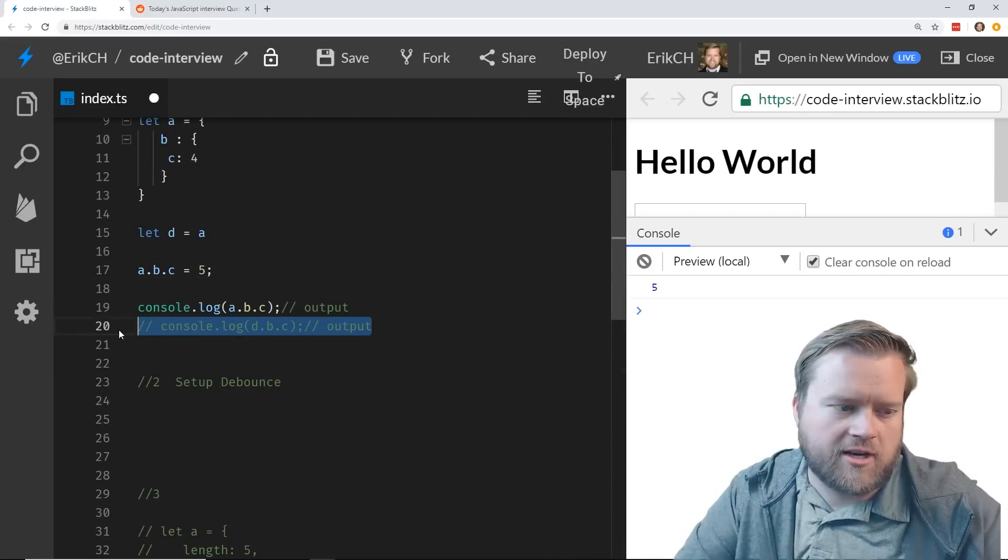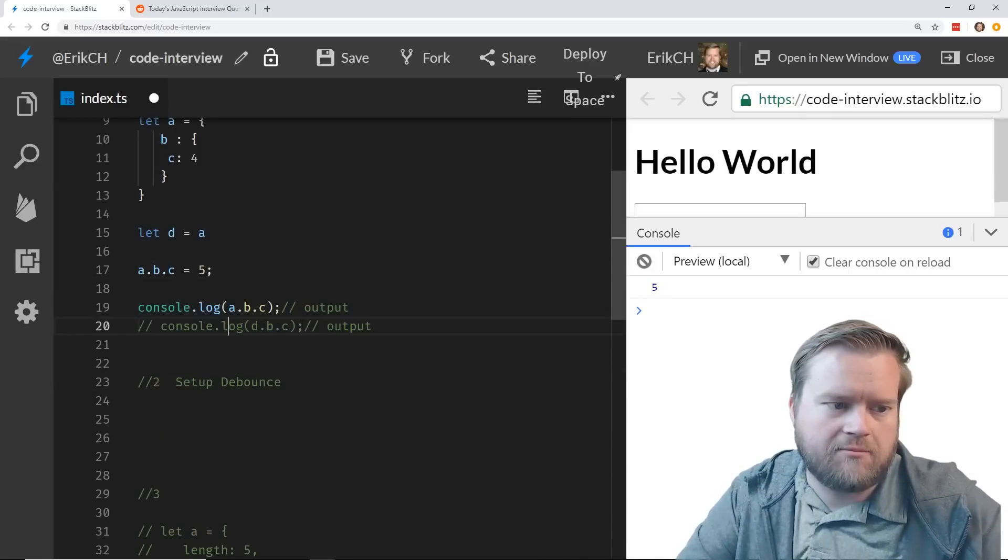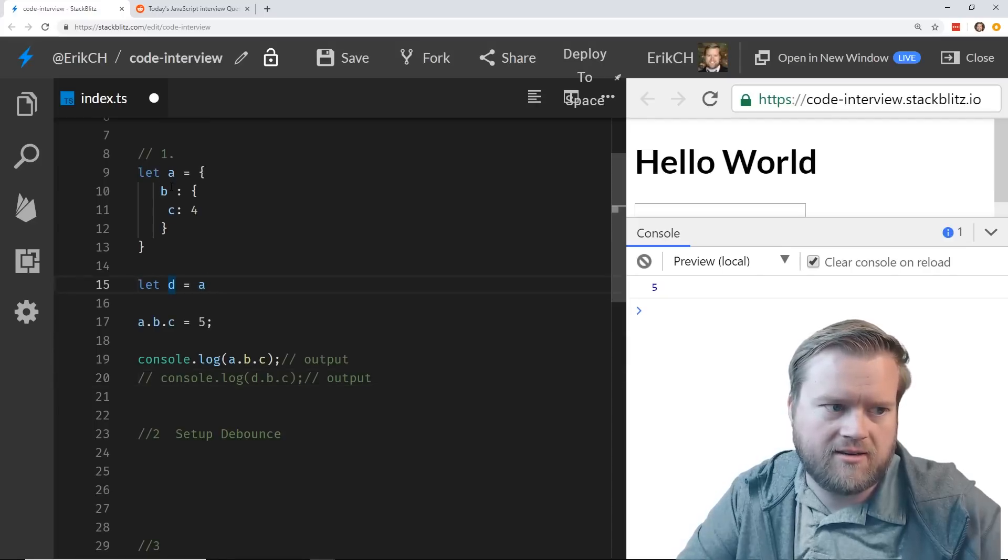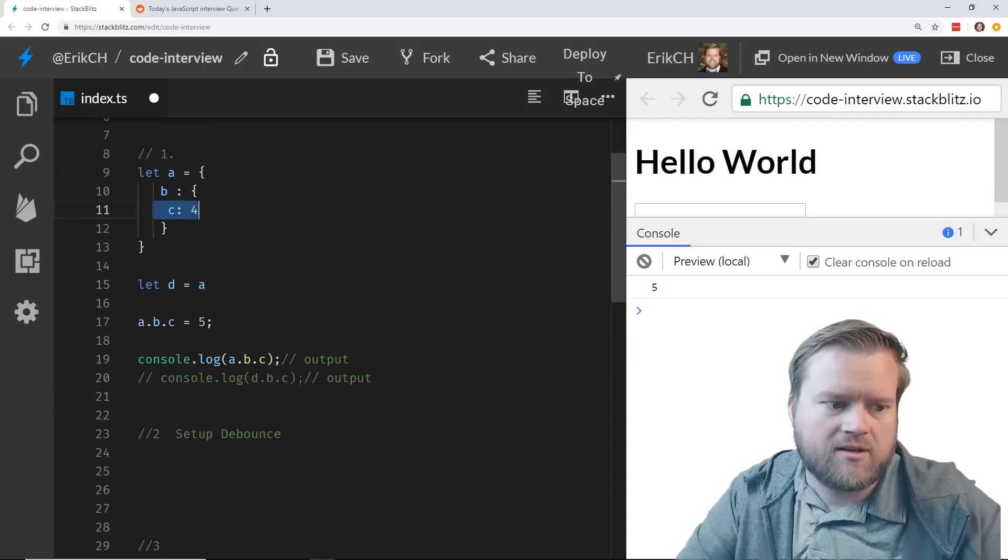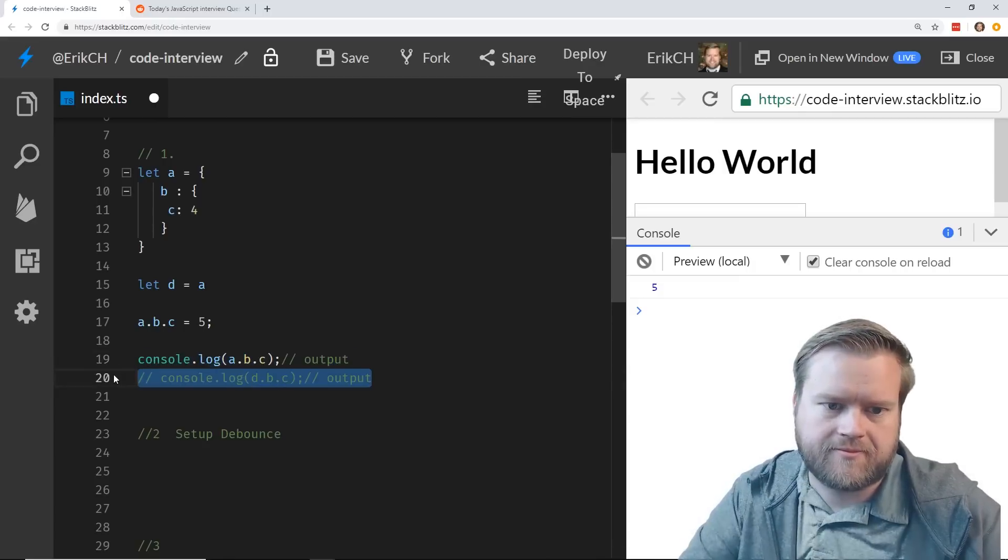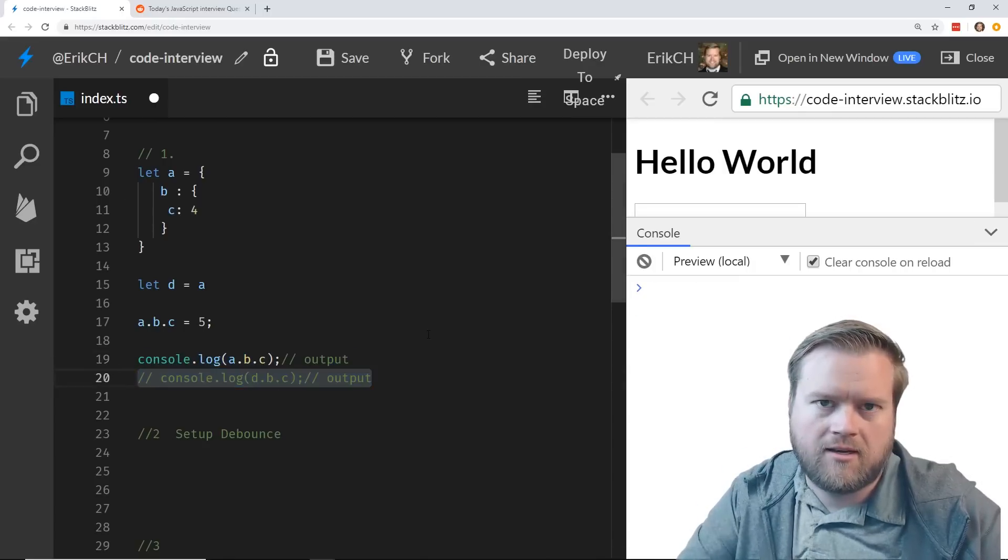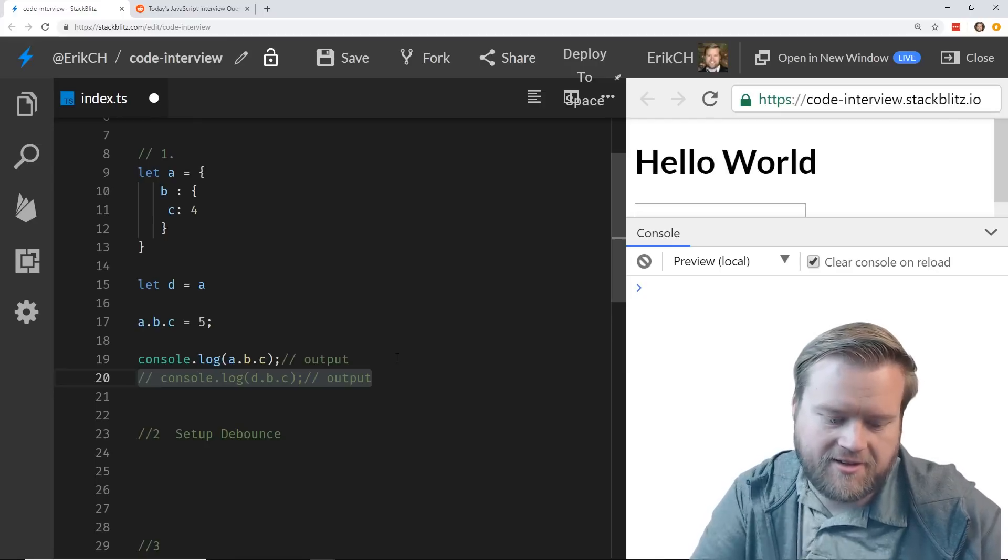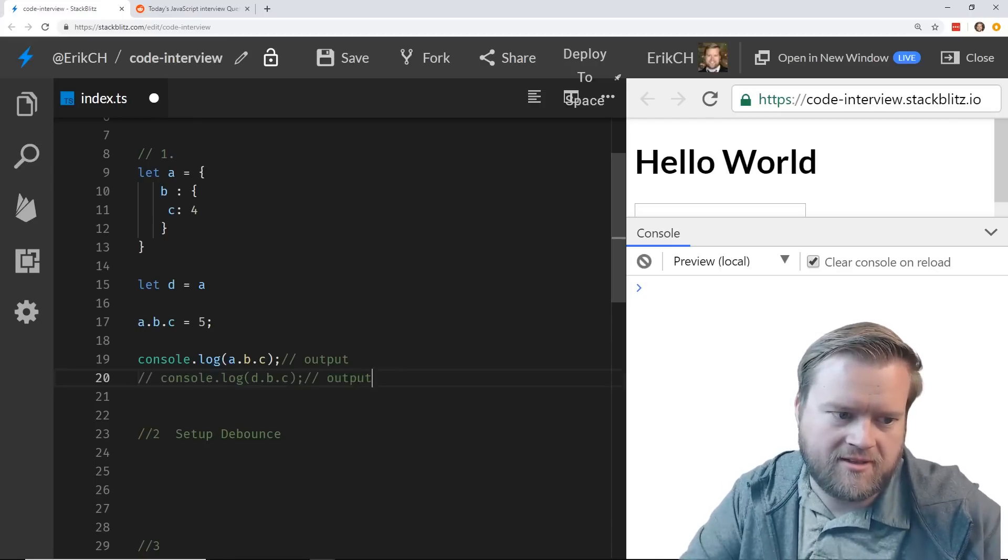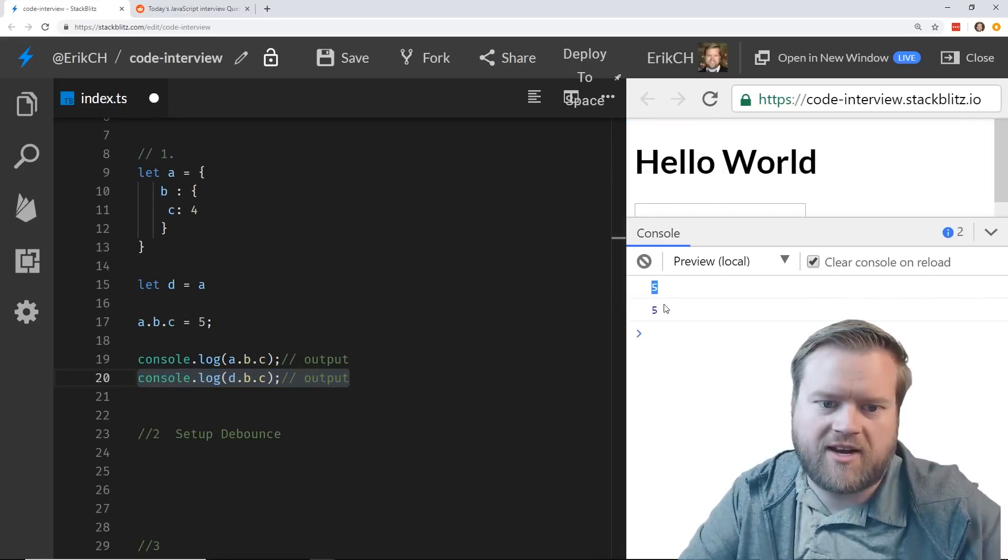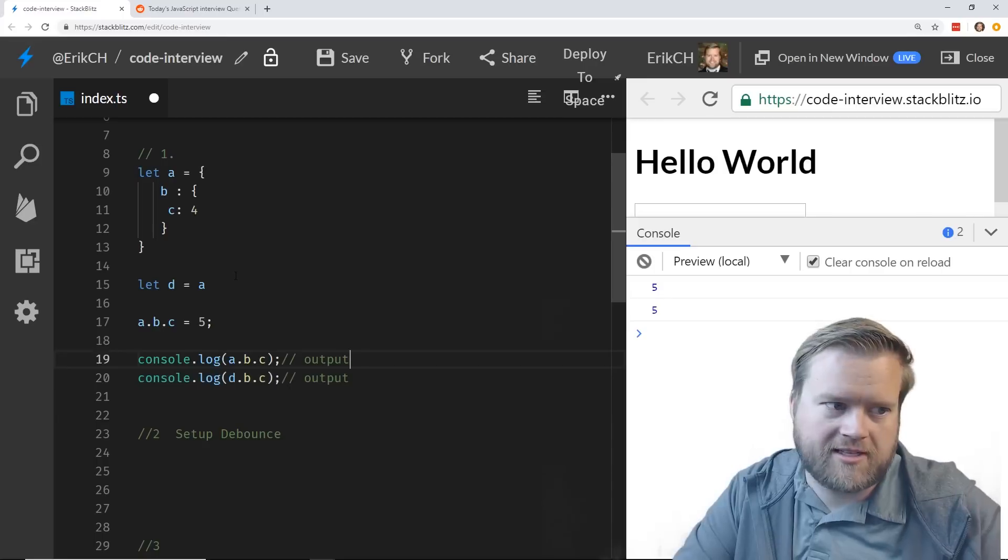Now this is a little more tricky. If we console.log d.b.c, we did the assignment operator d equals a, so what should that output? And I'll clear it here. So if you guessed 5, let's see what happens. Cool, so we get 5 and 5. So you would be correct. Now some of you are saying, well why isn't it 4?